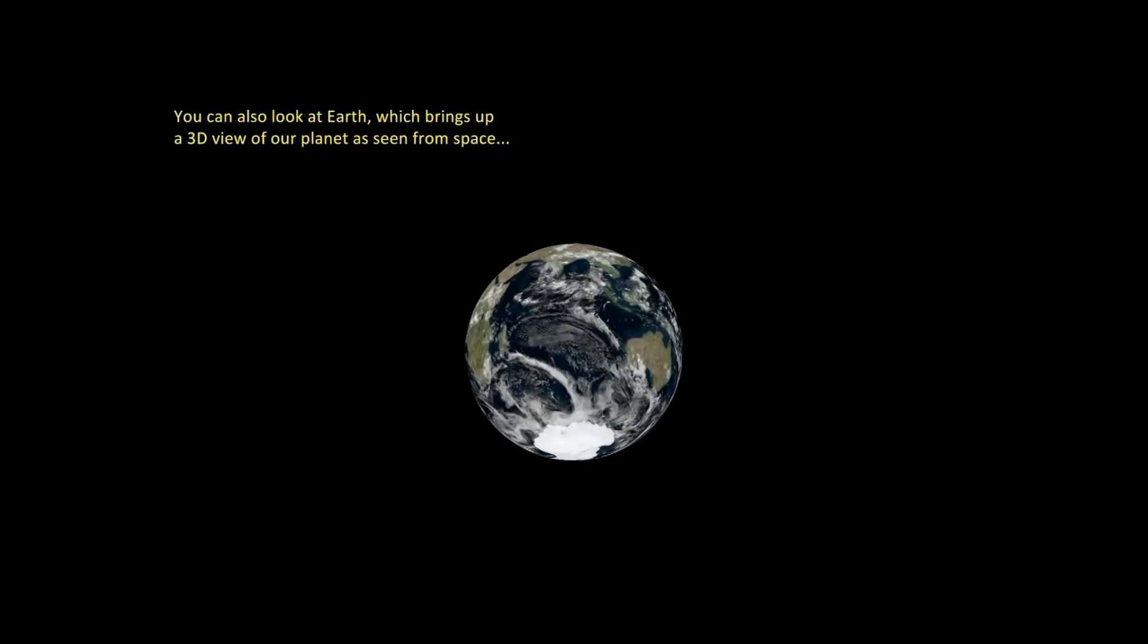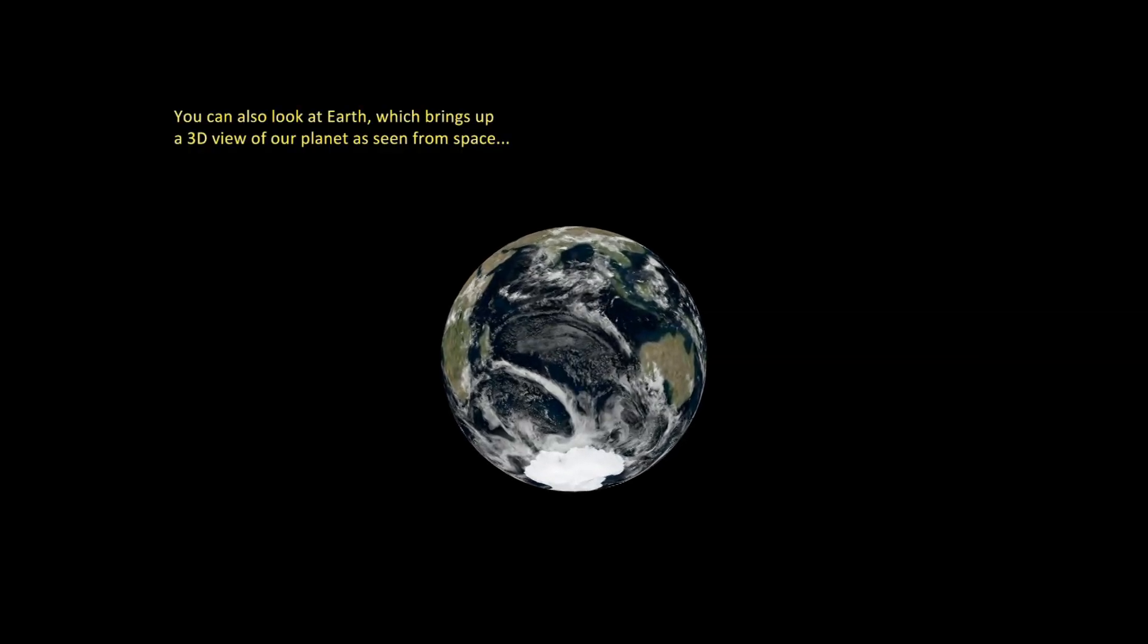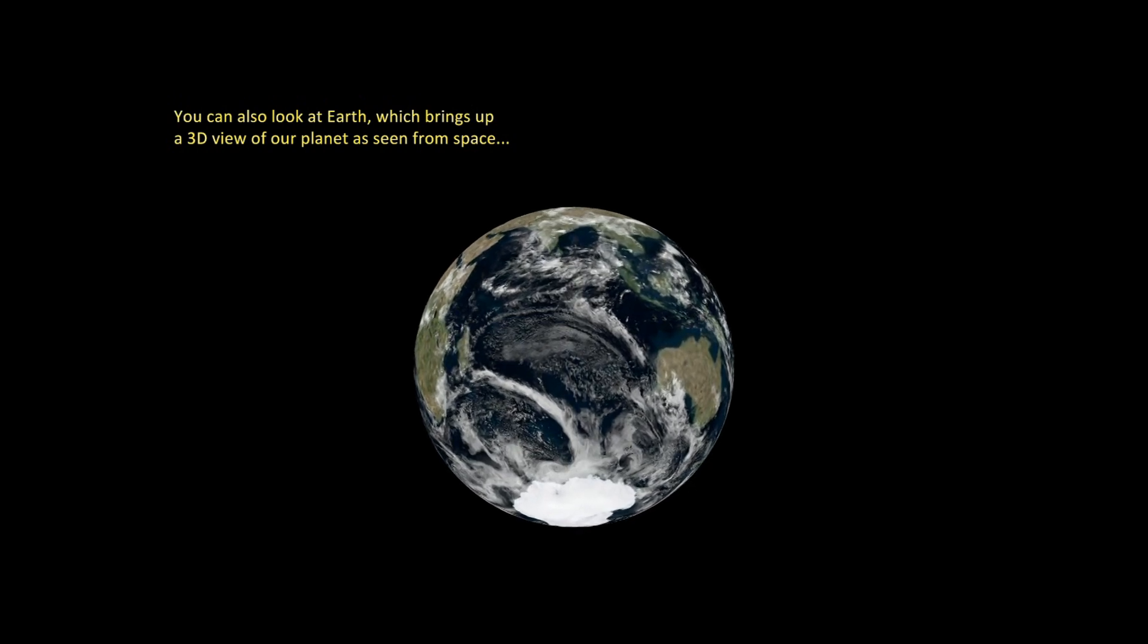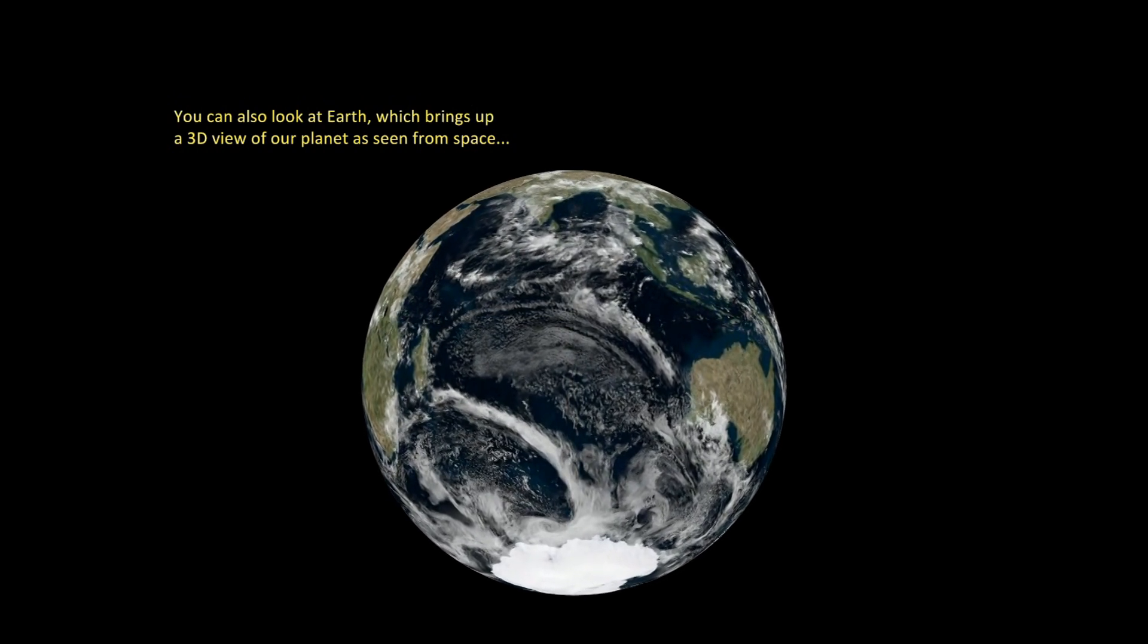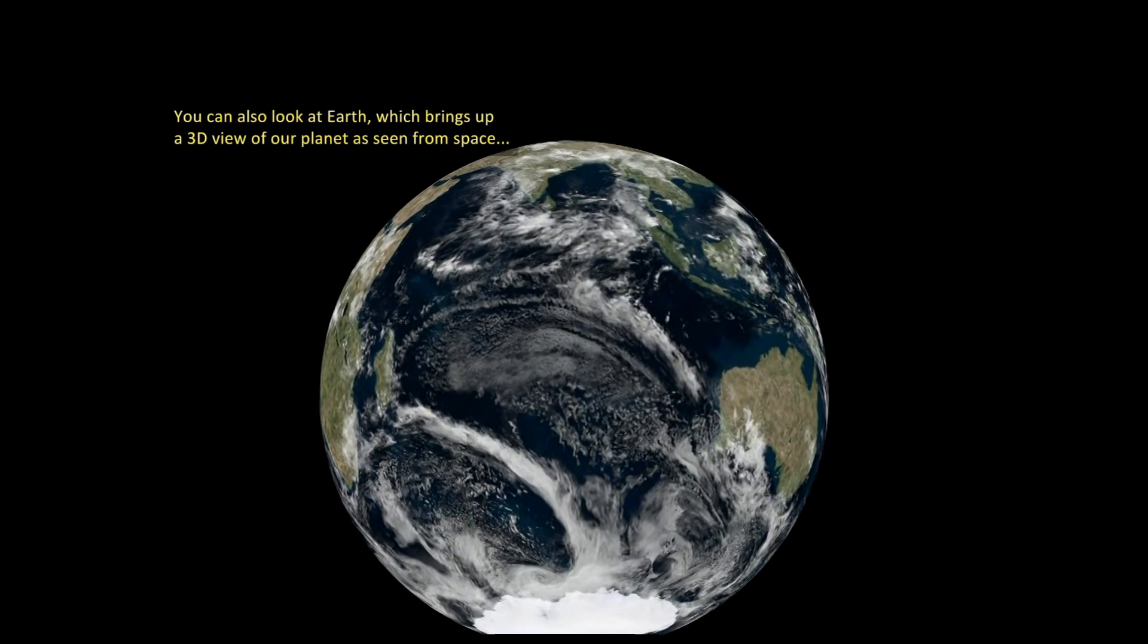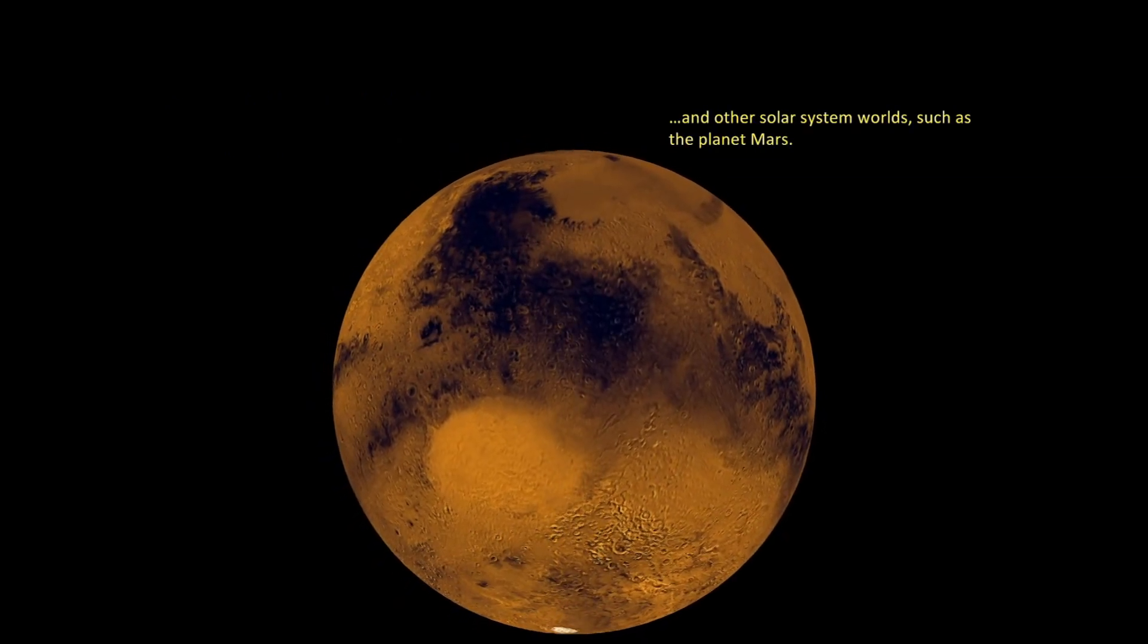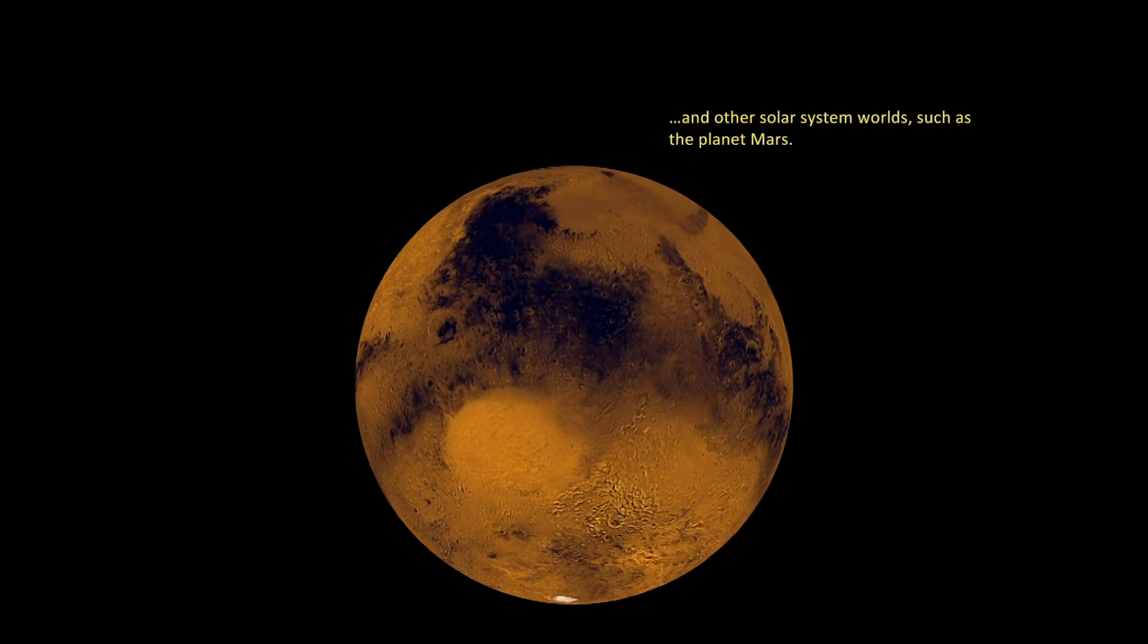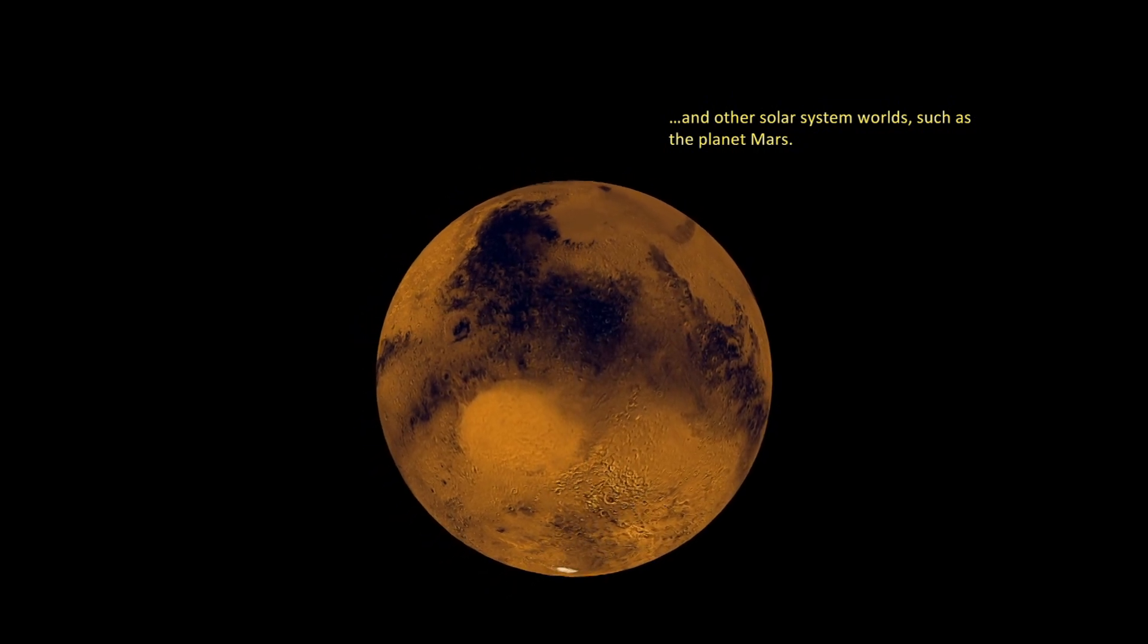You can also look at the Earth, which brings up a 3D view of our planet as seen from space, and other solar system worlds, such as the planet Mars.